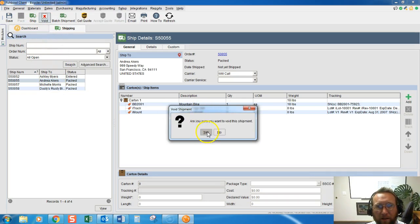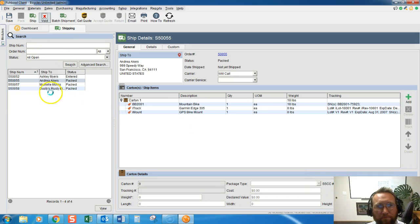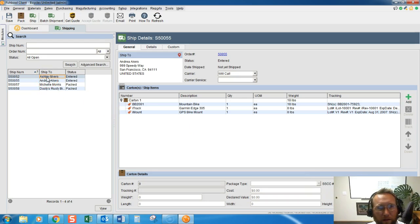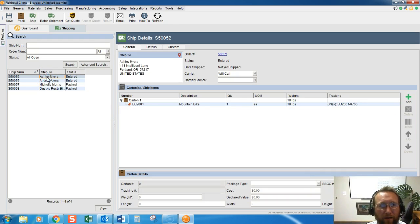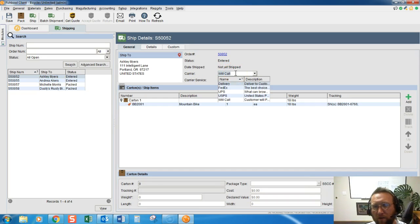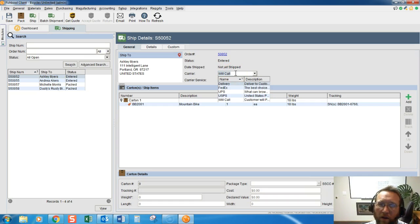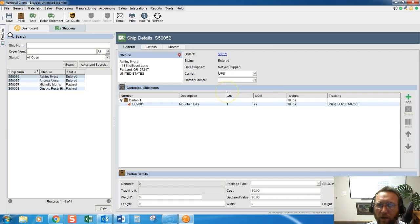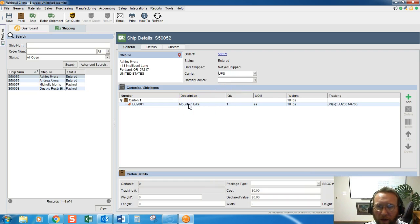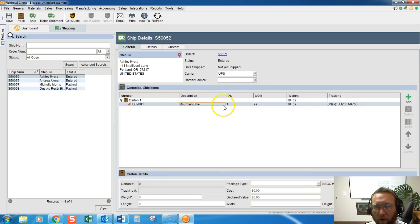So we'll select and click Void. Okay, so now let's take a closer look at Pack. I'm going to select this order, double-click on it. You'll see the carrier is Will Call, that means they're going to come pick it up. I'm going to change the carrier to UPS because I want to ship this via UPS.